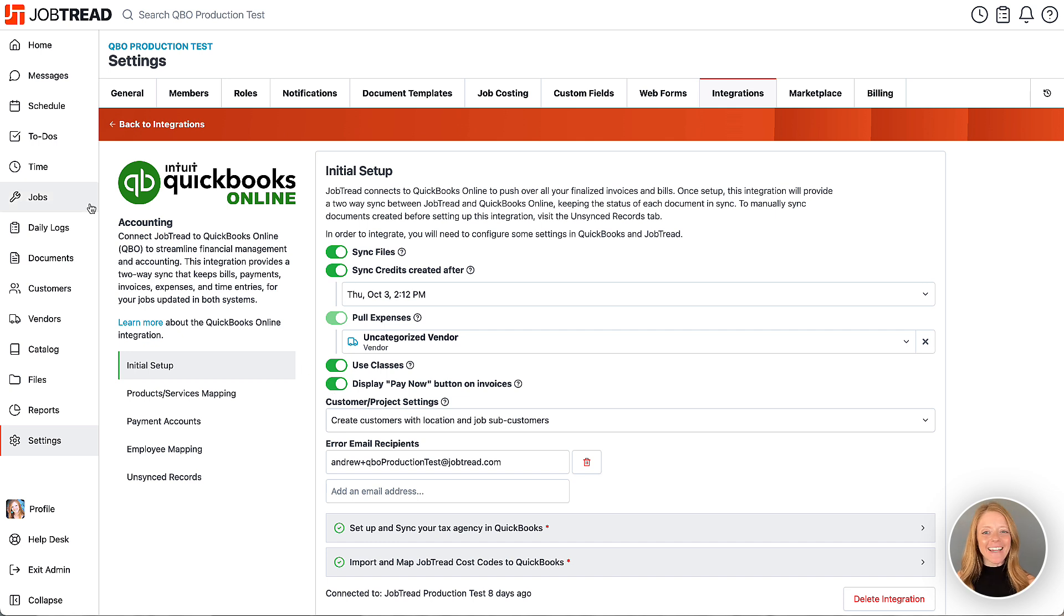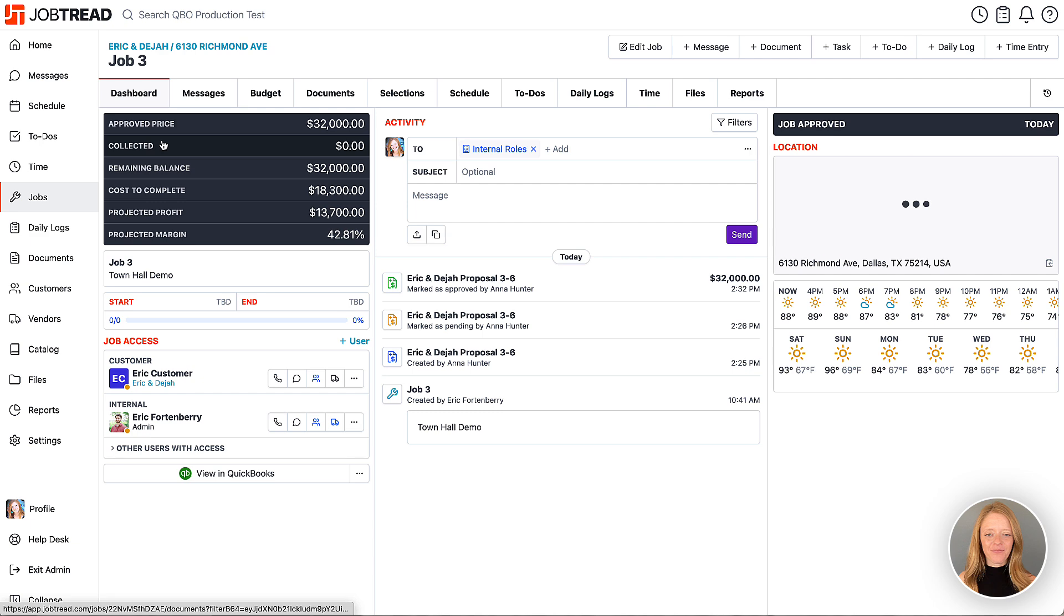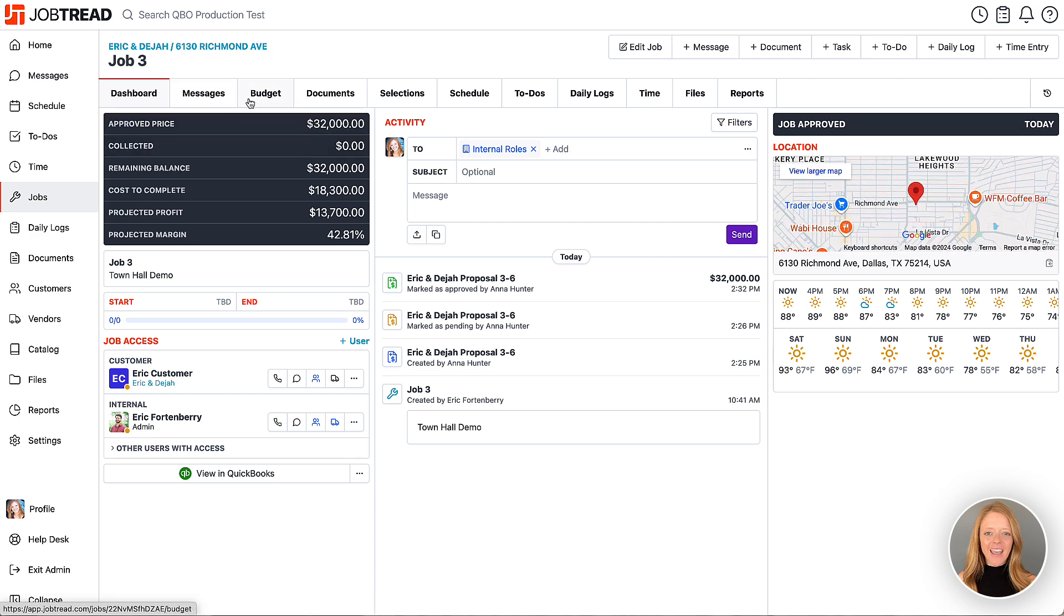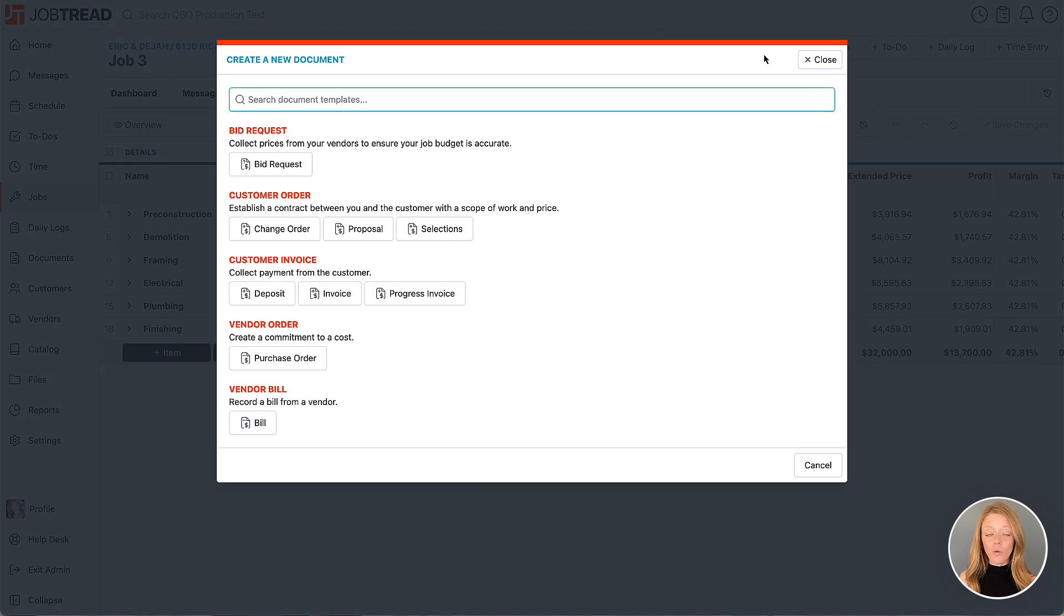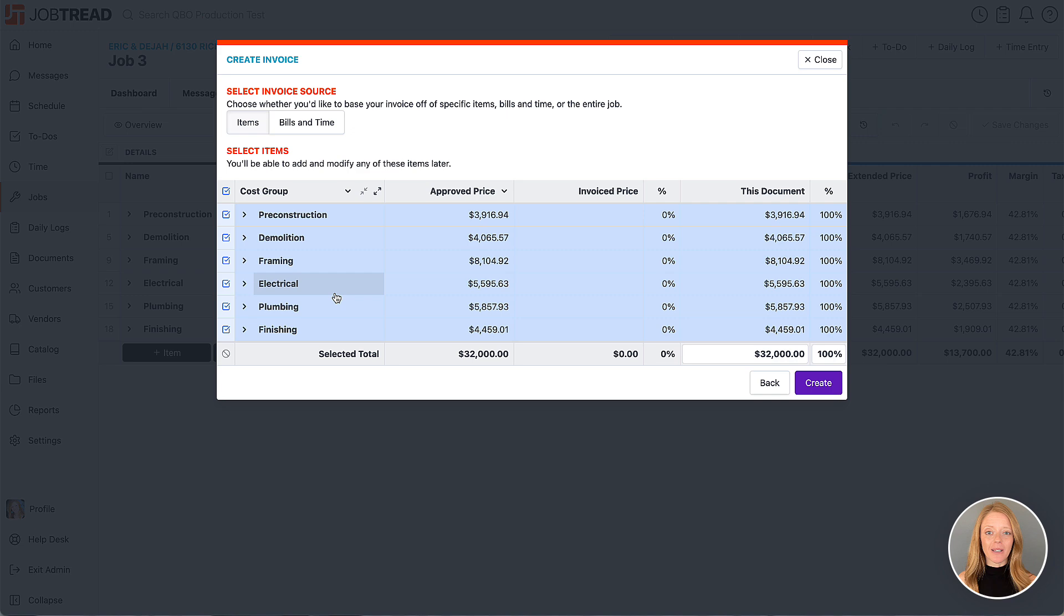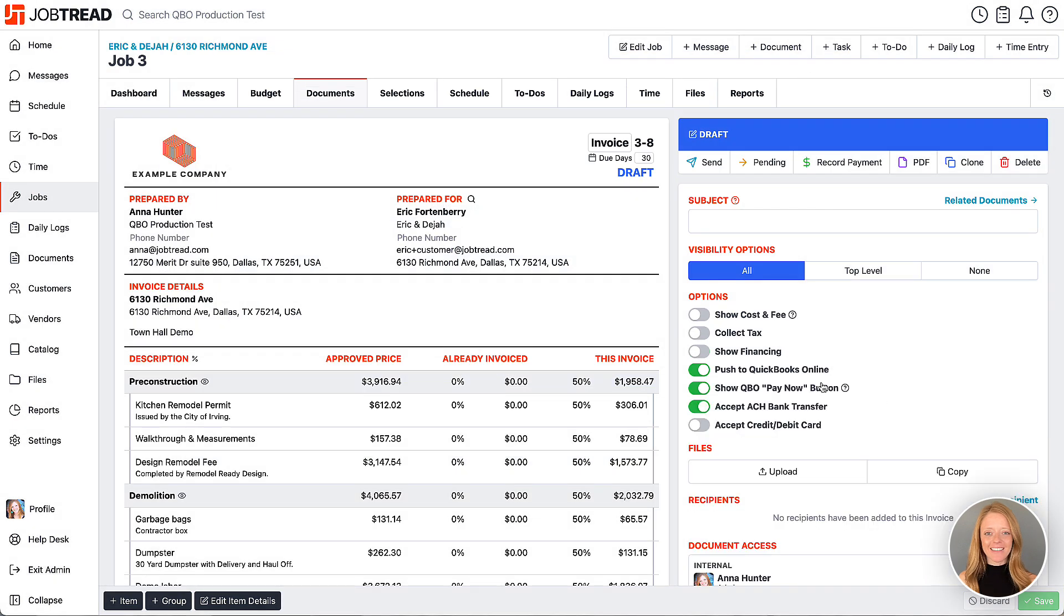Now let's see this in action. We'll head to our Job and then we'll create a new document. So we're going to choose our invoice document. And then we'll select the cost items that we want on that document and then we'll hit create.